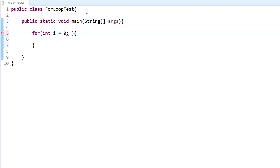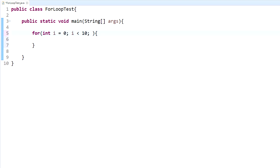The second part of the for loop is the condition. You want to compare your variable `i` to something — for example, `i < 10`. You could use less than, greater than, greater than or equal to, less than or equal to, equal to, or not equal to. Same as the while loop. This is your condition — what you're testing to run the for loop.